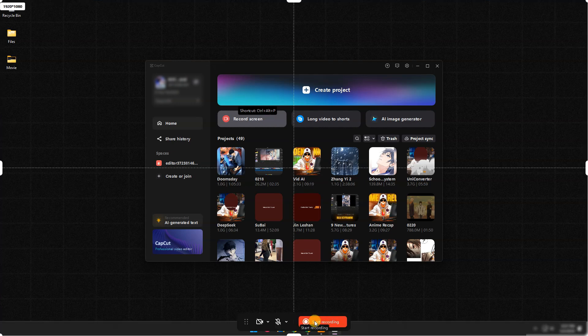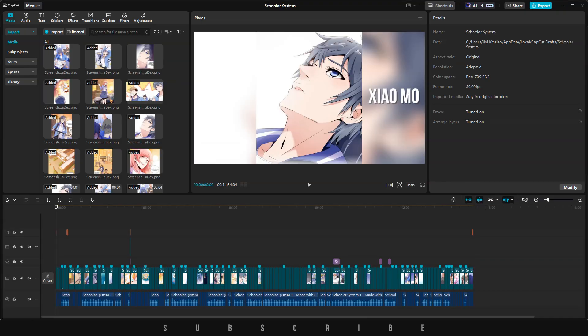Additionally, when you begin a new project, the record button is conveniently located next to the import button.